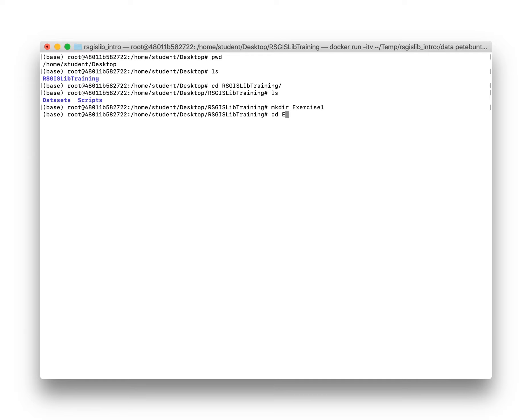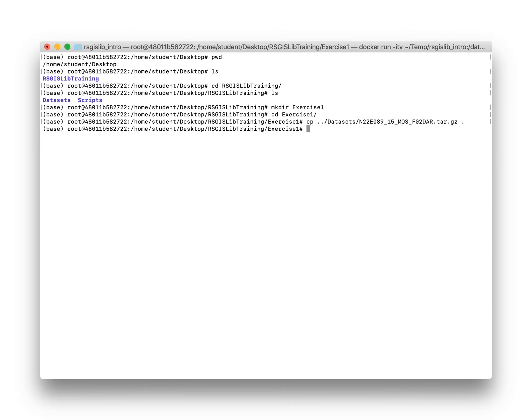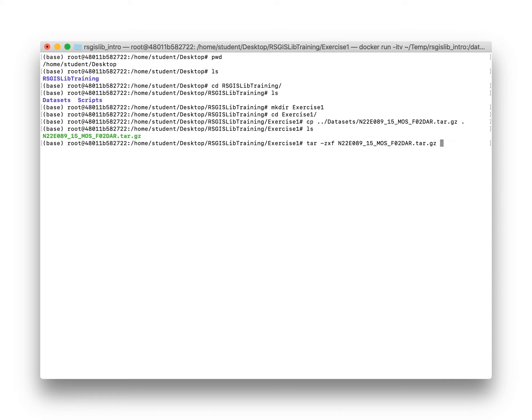For this first exercise, we'll create directory exercise one, move into that directory, and now we'll copy this first file that we're going to test with from the datasets directory. Remembering the dot dot goes back a directory, we'll extract that tar.gzip file.